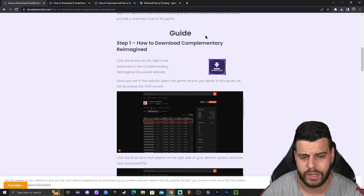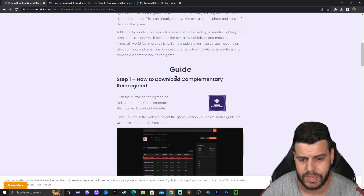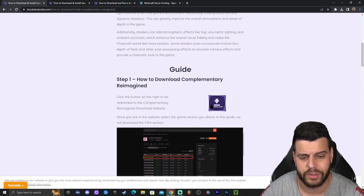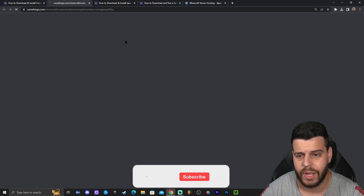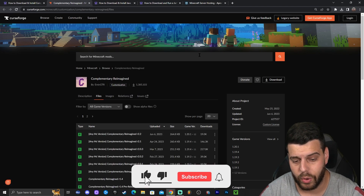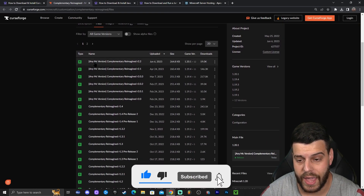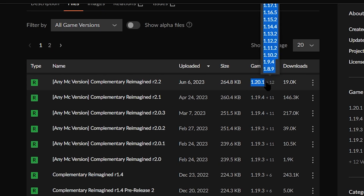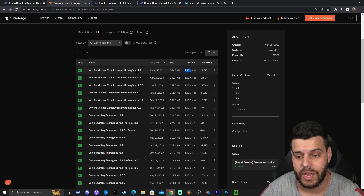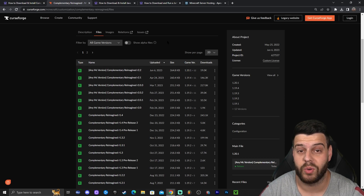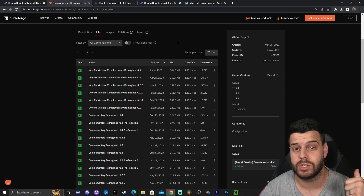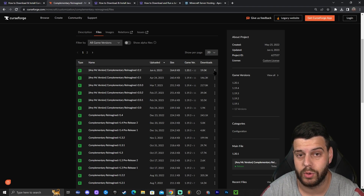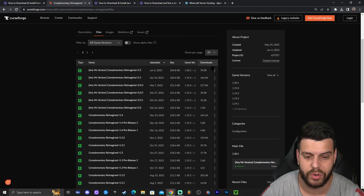Click on that third link, scroll down until you see step one — 'How to Download Complementary Reimagined' — and click on the download button. That will redirect you to where, as you can see, it already has 'Any MC Version' and then it says 1.20.1. So we already have the updated 1.20.1 version for the shaders, which means we're going to get the most updated shaders for 1.20.1.